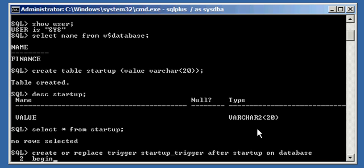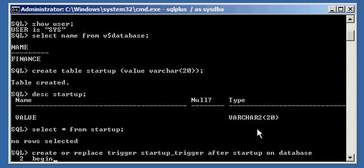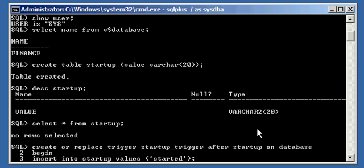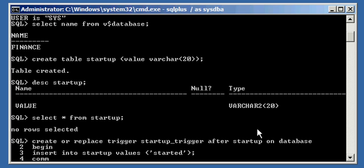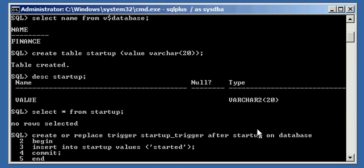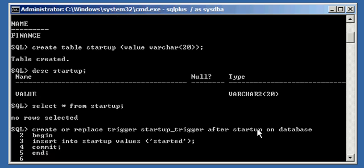Begin Oracle programming code. And we're going to say insert into, which inserts values into a table, into table startup values started. I'm going to commit it, the record. We're going to end our programming block.